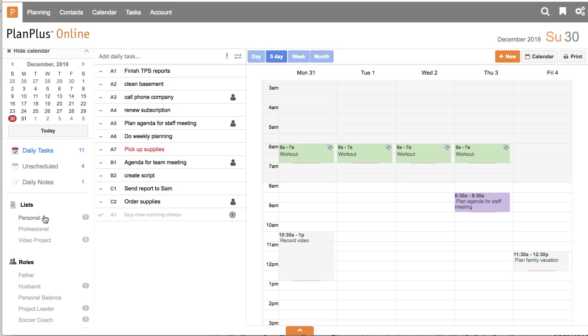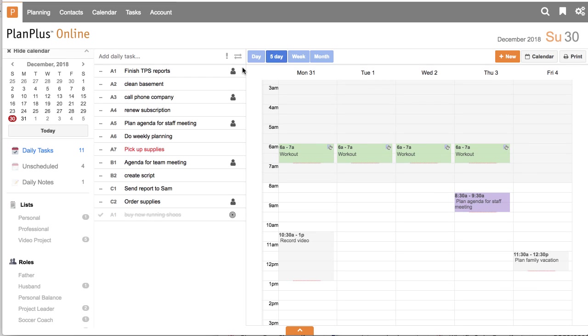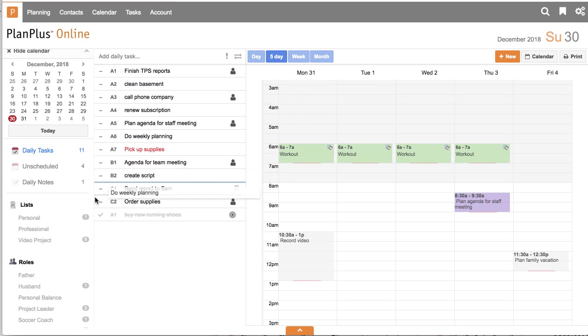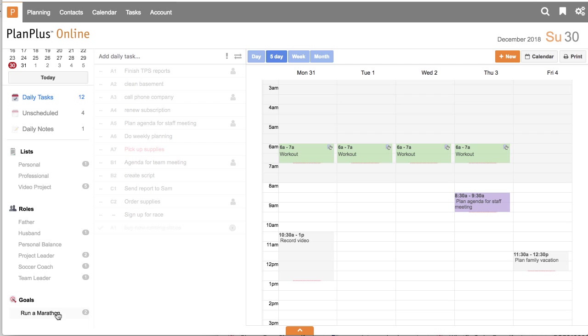So if I have a task that is connected to one of my particular roles, I can drag that task and associate it with one of my roles, or I can associate it with one of my lists, or I can associate it with one of my goals.